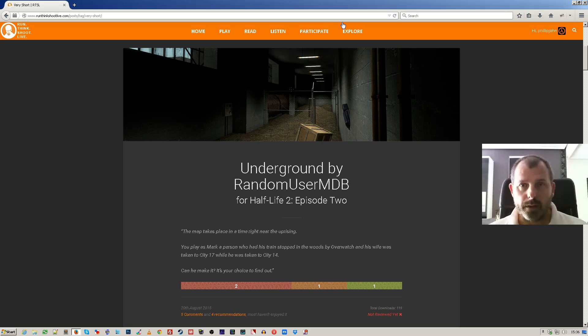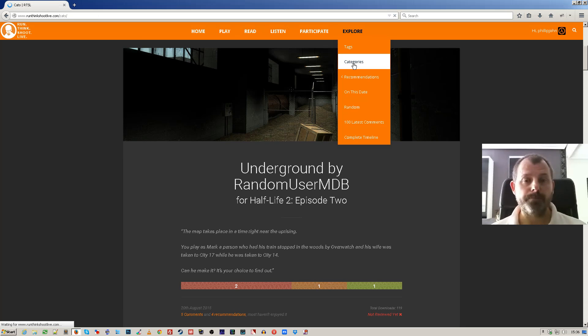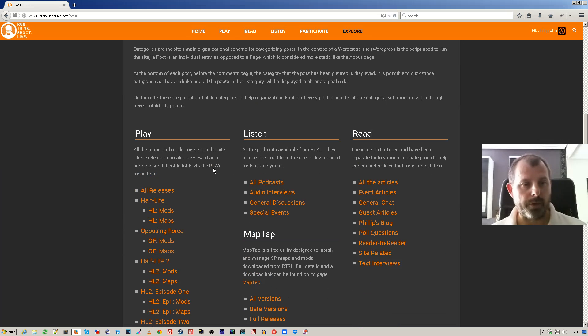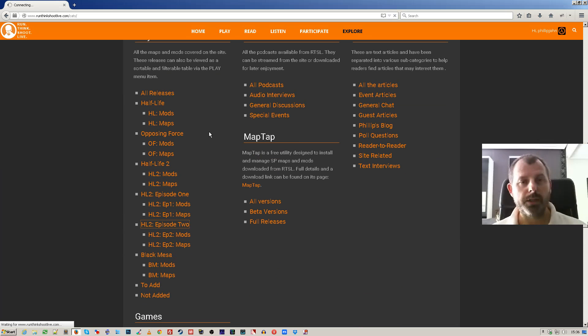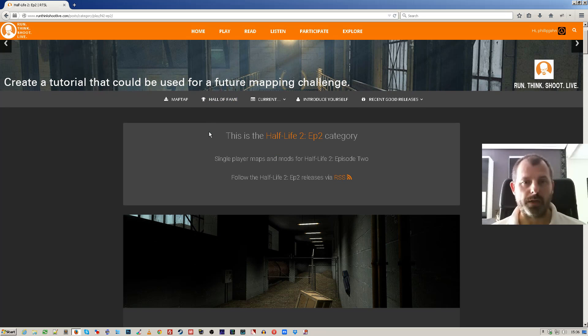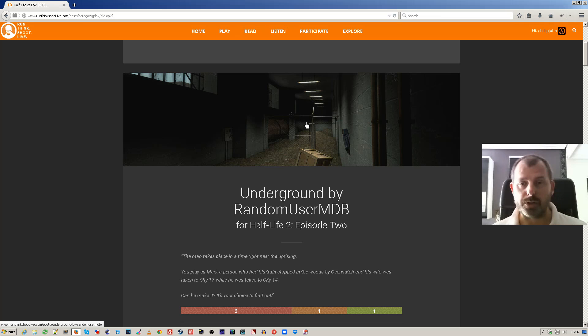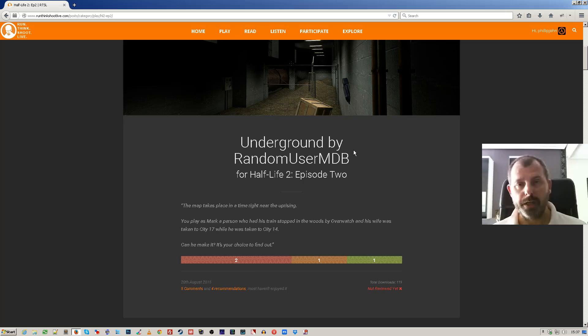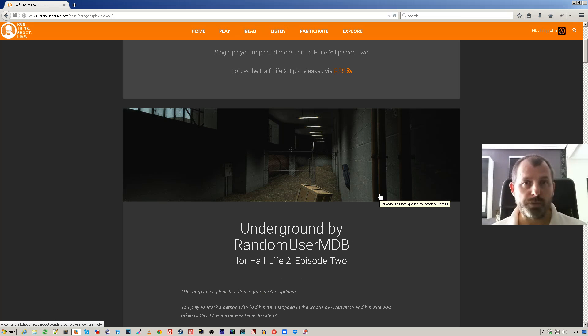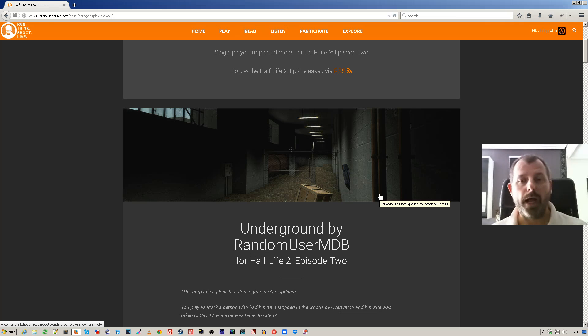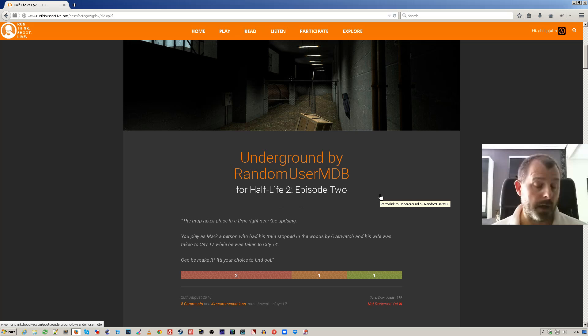Now if I go to categories and I scroll down here and I just choose Episode 2 maps and mods, I get exactly the same view. Okay, we've got in this case the same map or mod because it's on the top, and exactly the same information is available. So this is the excerpt view.